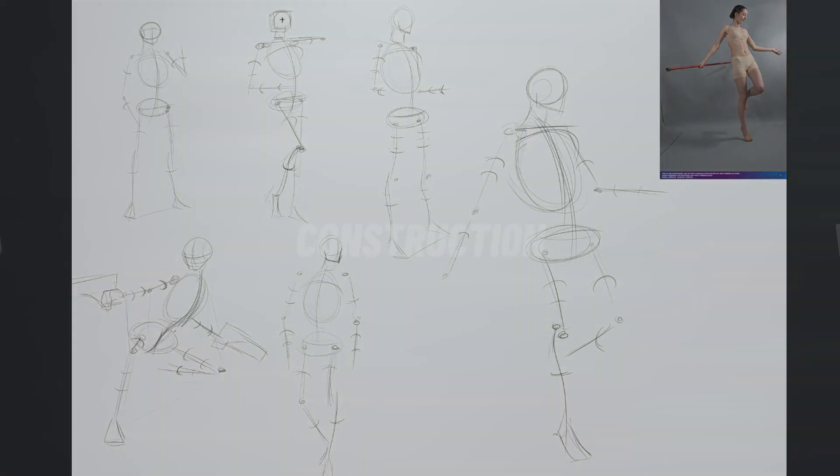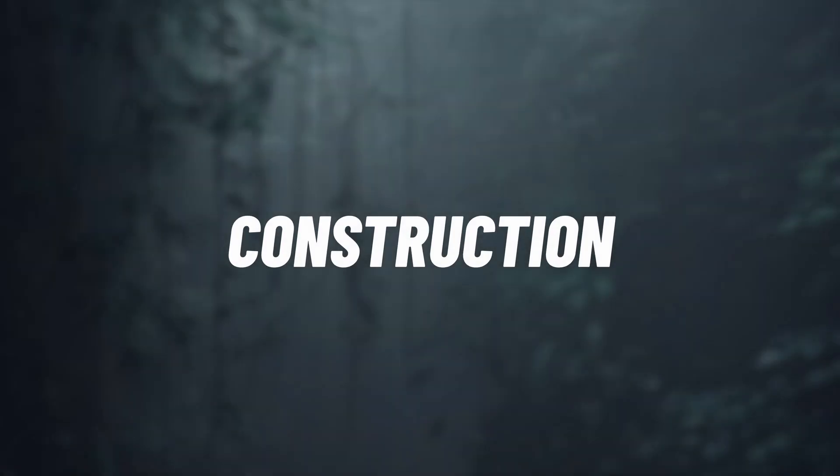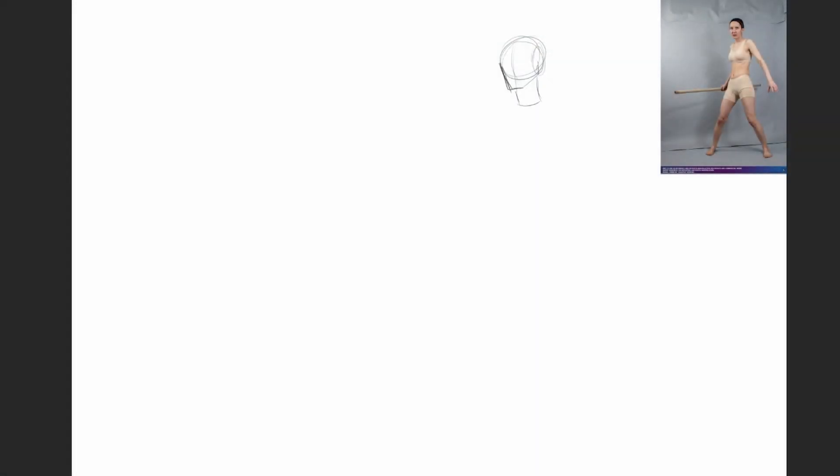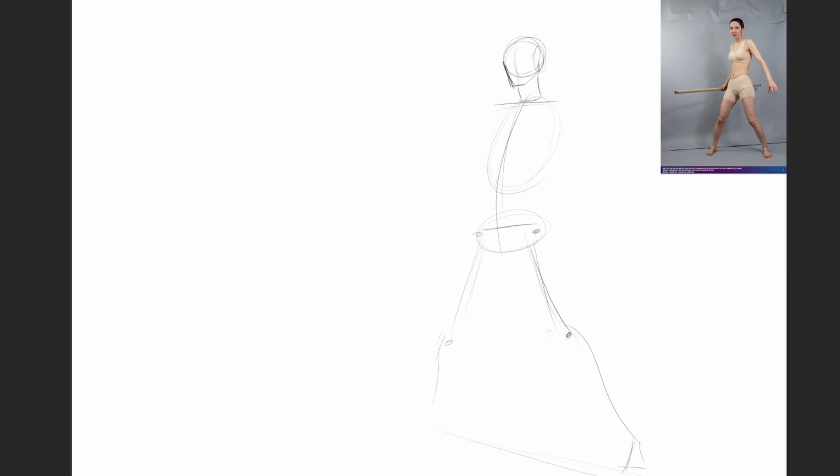Once we have our gesture figured out, we can move into construction. Construction drawing can be very simple, and you can include it as part of your gesture, or expand on it if you feel more comfortable.